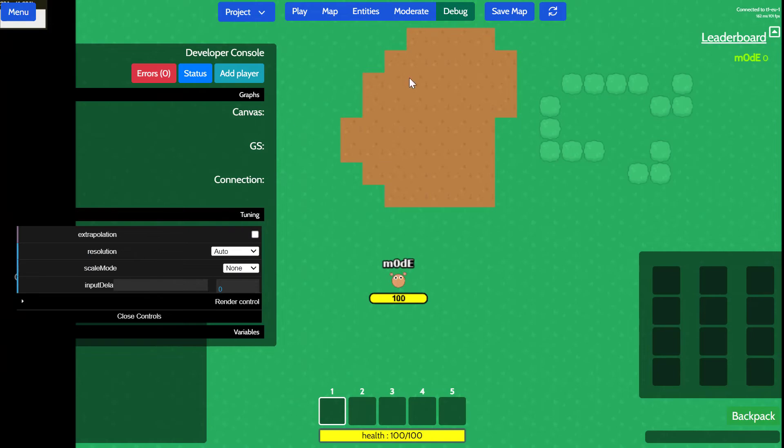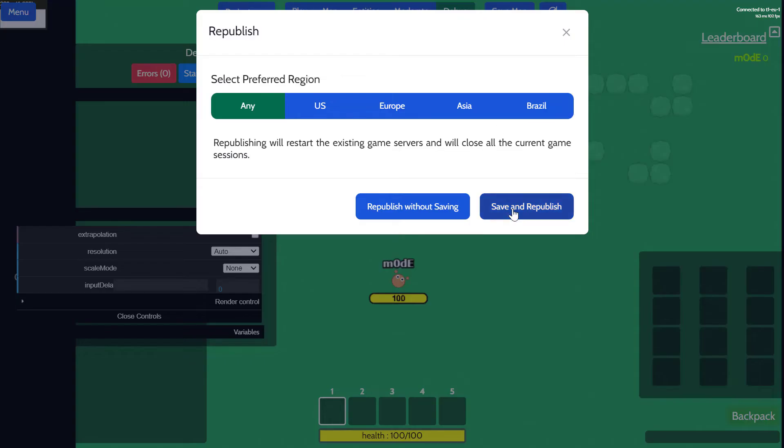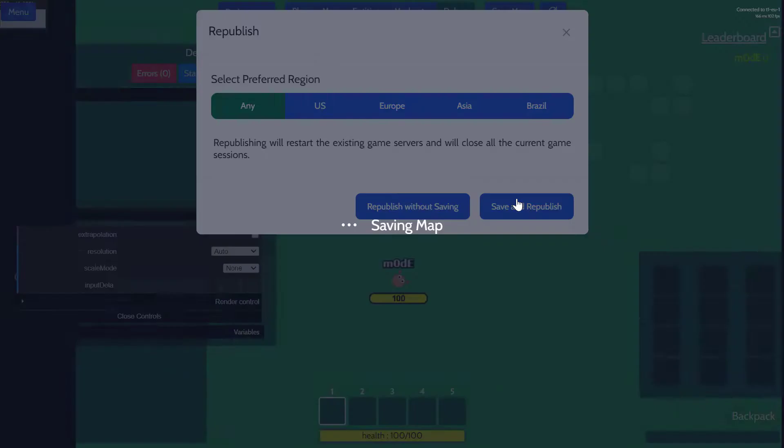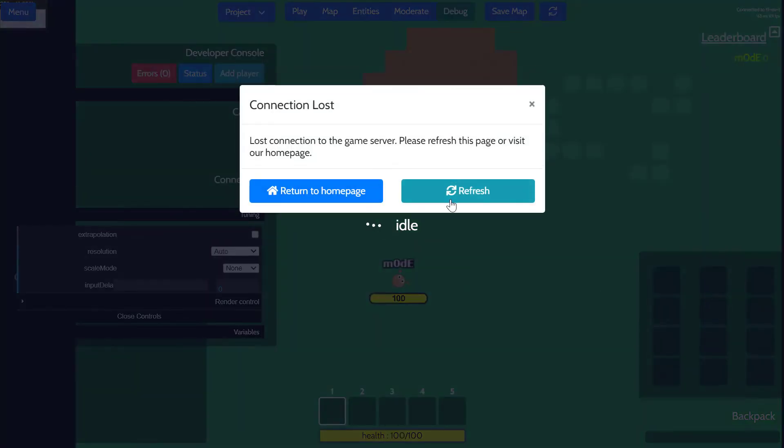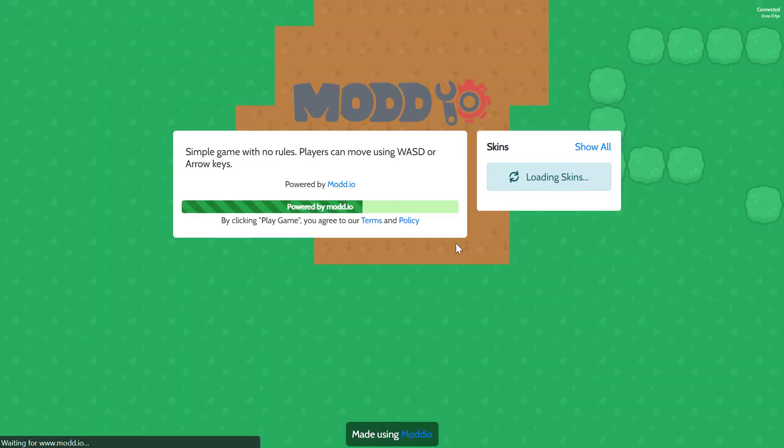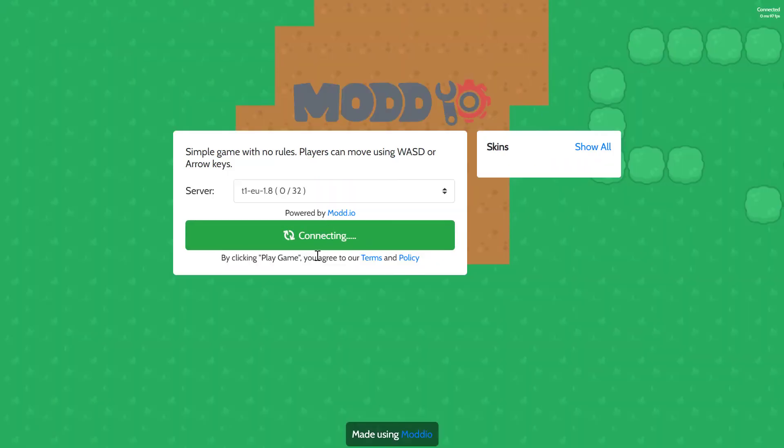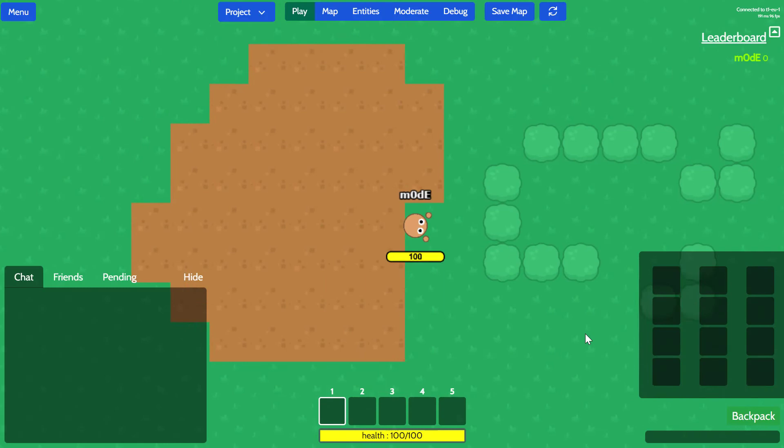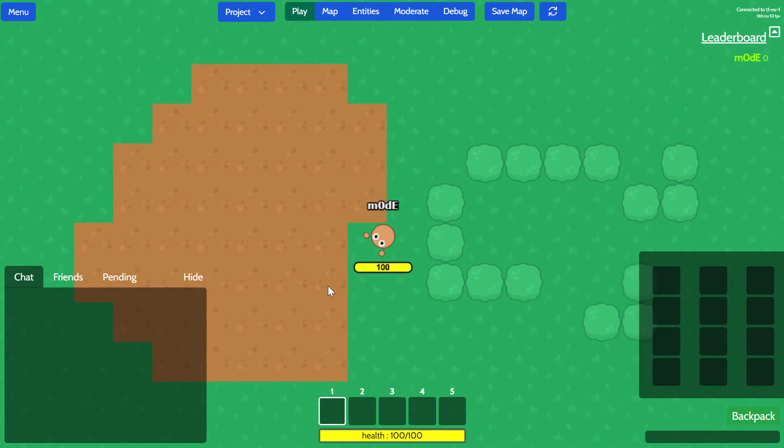That's really it for the game editor. And after you make any changes, you can simply click on republish button and click on save and republish, which is going to restart the game. And hopefully, you're going to see the changes I made in the map. And yeah, as you can see, it's there.